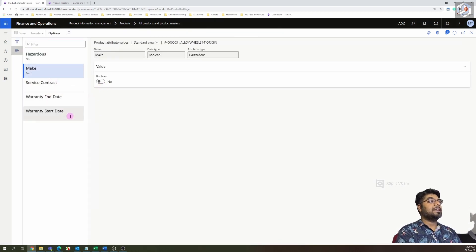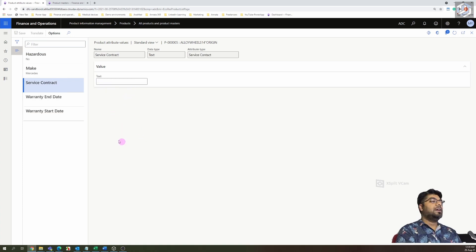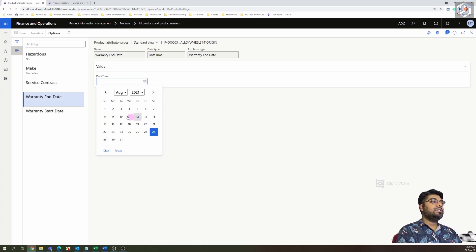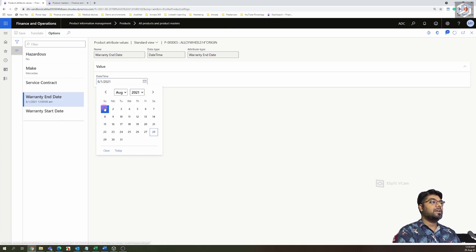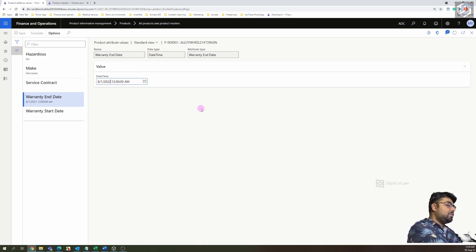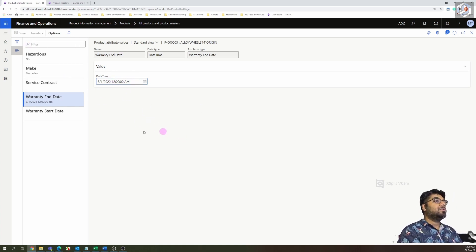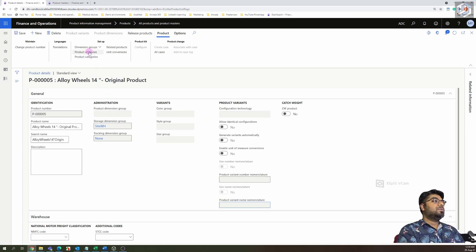Since I defined product attributes against the Wheels category, they are now populated. I'll fill them in: Is it a hazardous item? No. What is the make? Mercedes-Benz. Do we have any service contract? Not applicable. Does it have a warranty? Yes — from 1st August to 1st August 2022, so a one-year warranty.